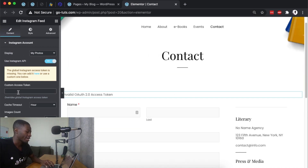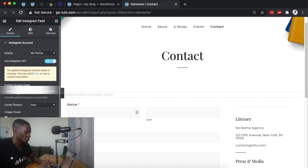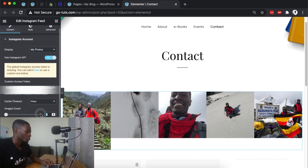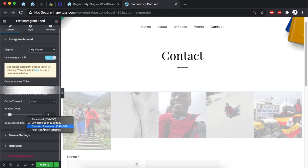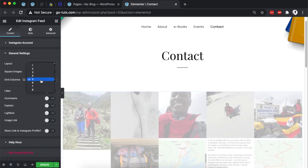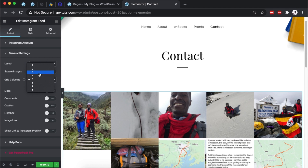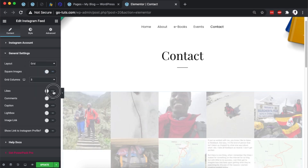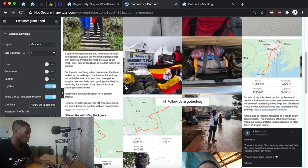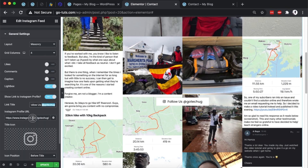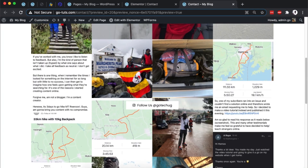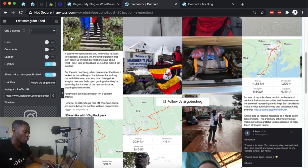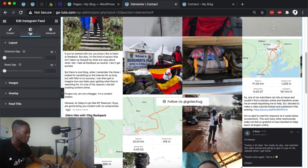Select the Instagram Feed by PowerPack widget and drag it onto the canvas. Enable the Instagram API and paste in your access token. You'll then have options to set how many images to show — I'll say 15 — choose the image resolution, set columns to three, disable comments, enable likes, set images to open in a lightbox, and add your Instagram username and profile link. Save changes.